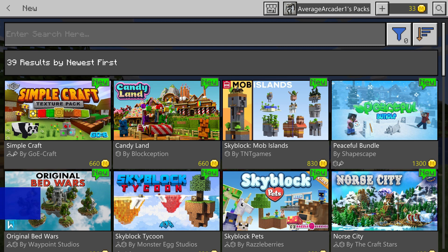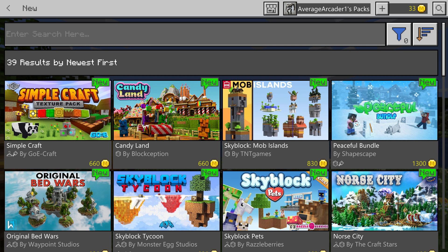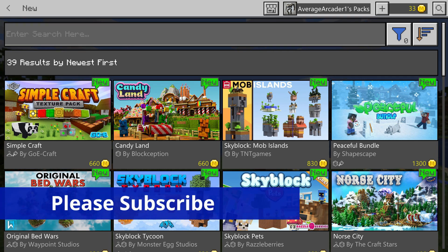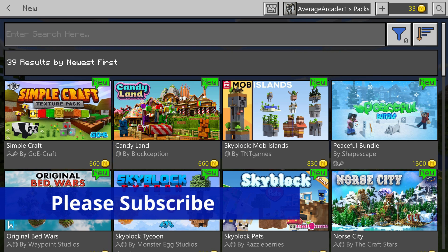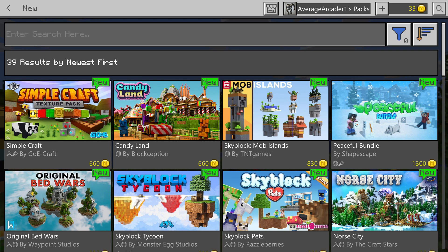What's going on everybody, I am Average Arcader and it's time for us once again to check out the Minecraft Bedrock Edition marketplace. Looks like there's a new update for some of the latest mods and add-ons. Today I'm going to take a look at them and show you the ones that have got my attention.